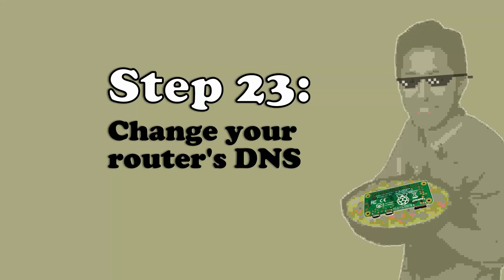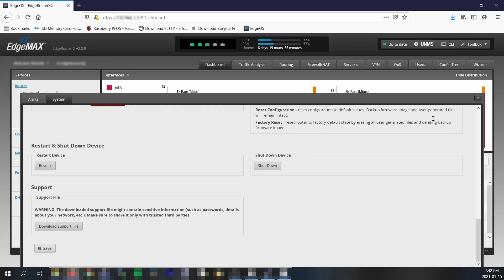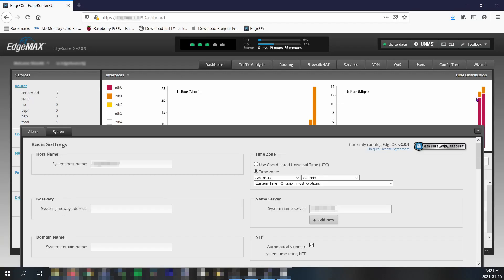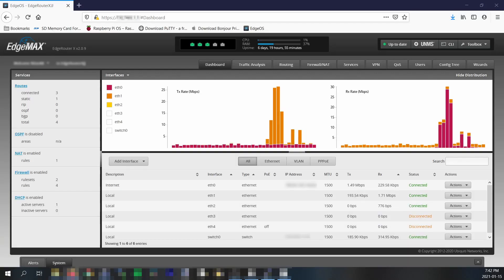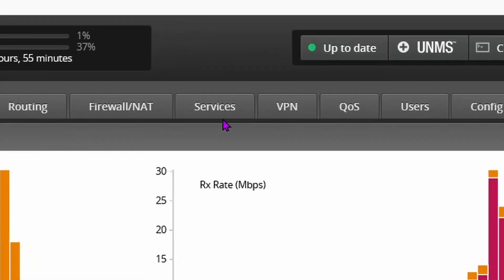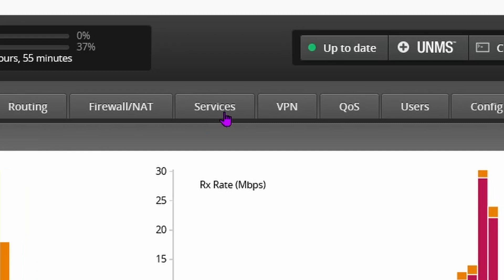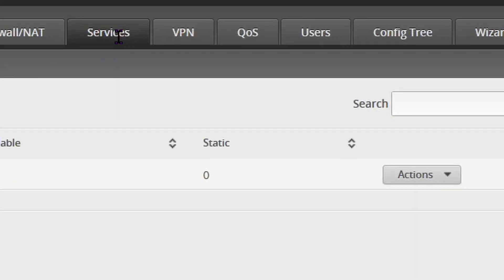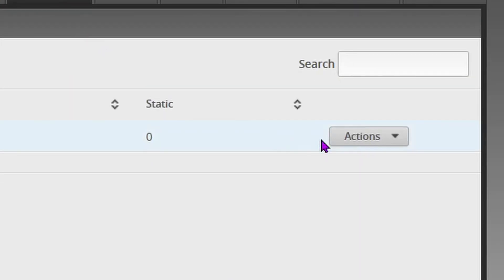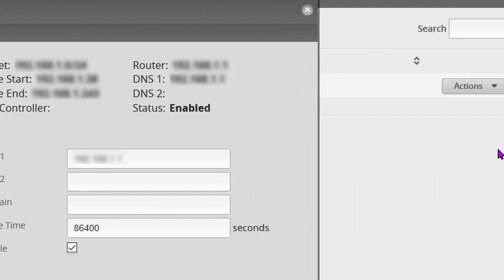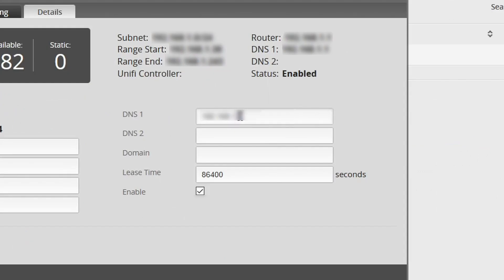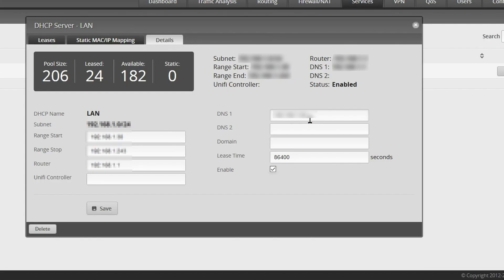Step 23: change your DNS. We're almost there, I promise. Exit the system menu. Click the services tab near the top. Click the actions drop down menu. Select view details. Change DNS one to your Pi-hole's IP address. Then click save. Exit the DHCP server LAN option window.